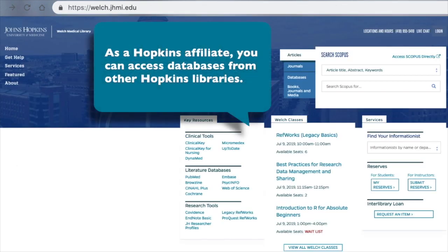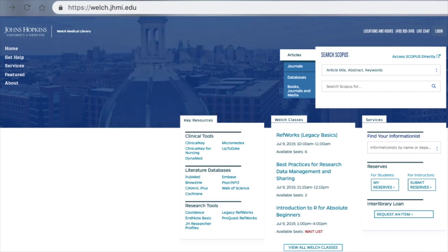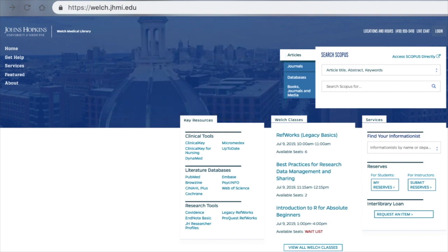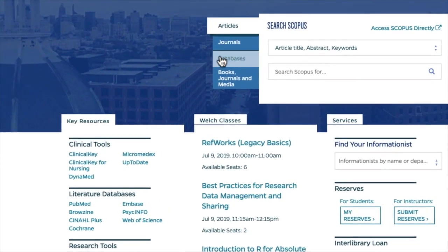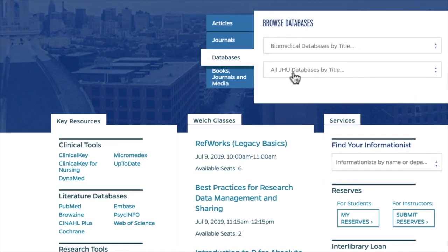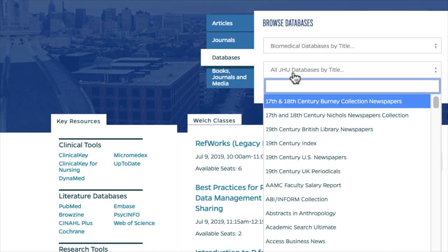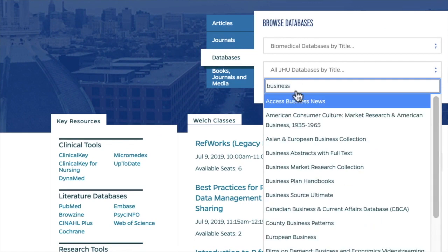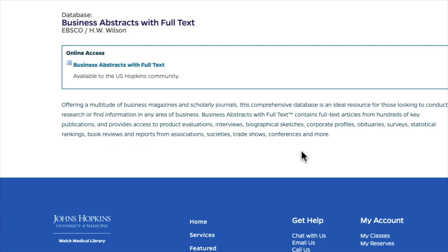As a Hopkins student, faculty, or staff member, you also have access to databases from other Hopkins libraries. For example, the Sheridan Library provides access to a wide range of databases on topics such as economics, education, social sciences, and anthropology. You can access these databases by clicking on the Databases tab, then scroll through the list of all JHU databases by title. To find a particular database by name, type it in the search box until it appears.